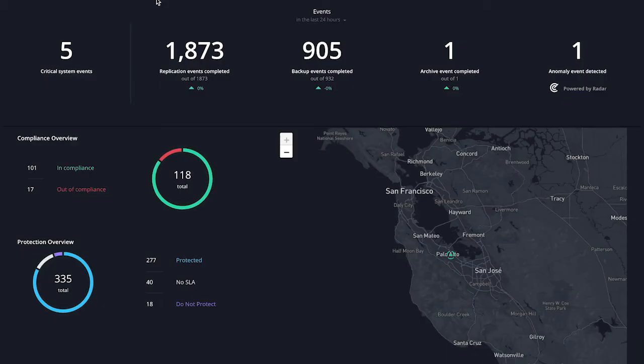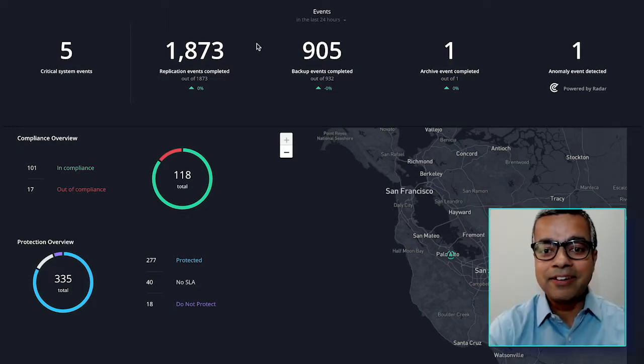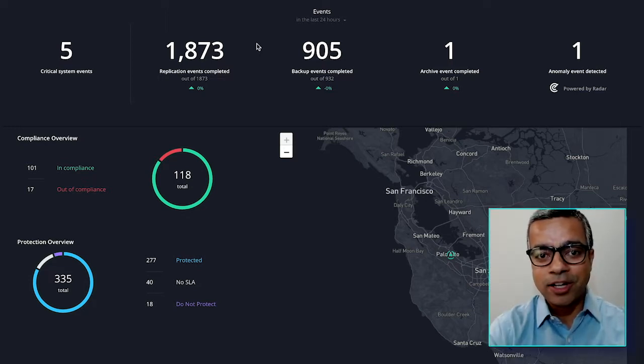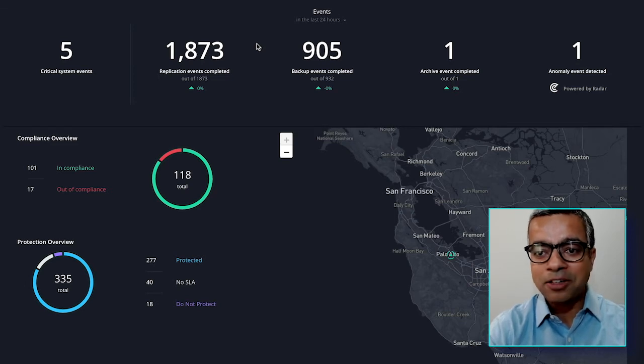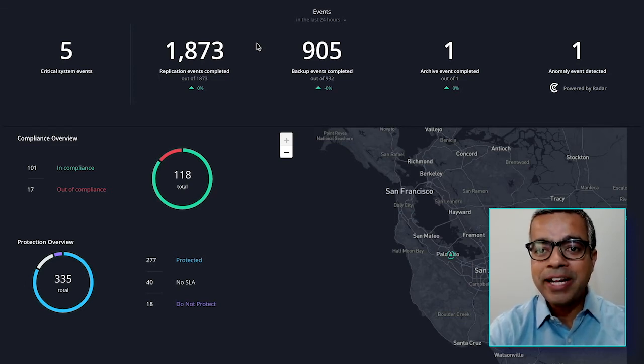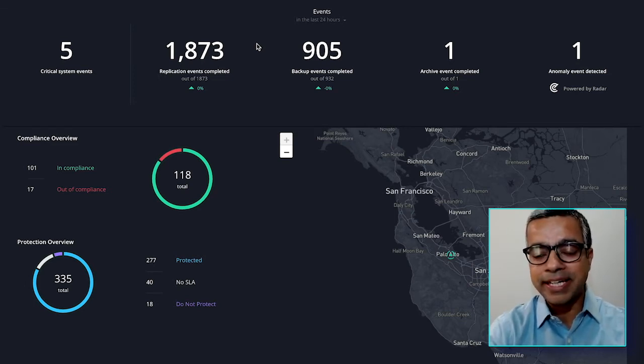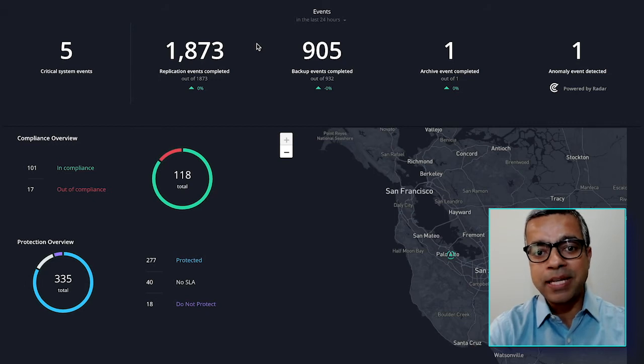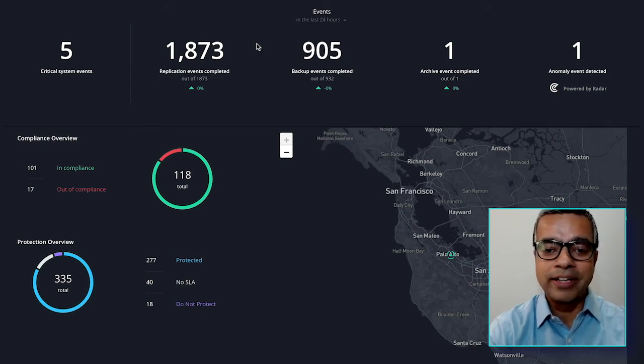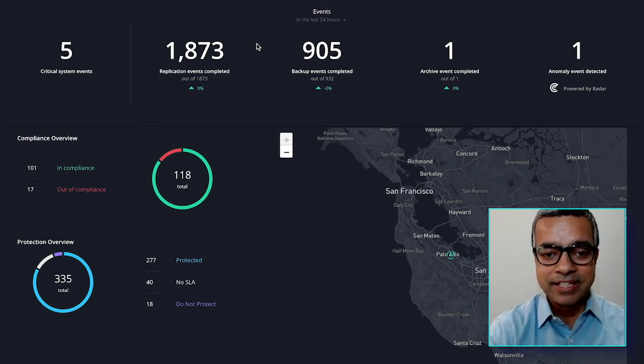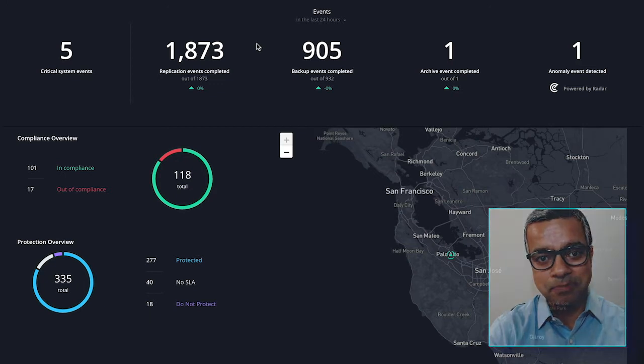So what you're seeing on the screen here is our Polaris GPS, which is a SaaS-based multi-cluster manager. Radar has been turned on for this particular deployment, and what Radar is doing is every incoming backup that is coming in, that's being scanned for any anomalous activities on the file system.